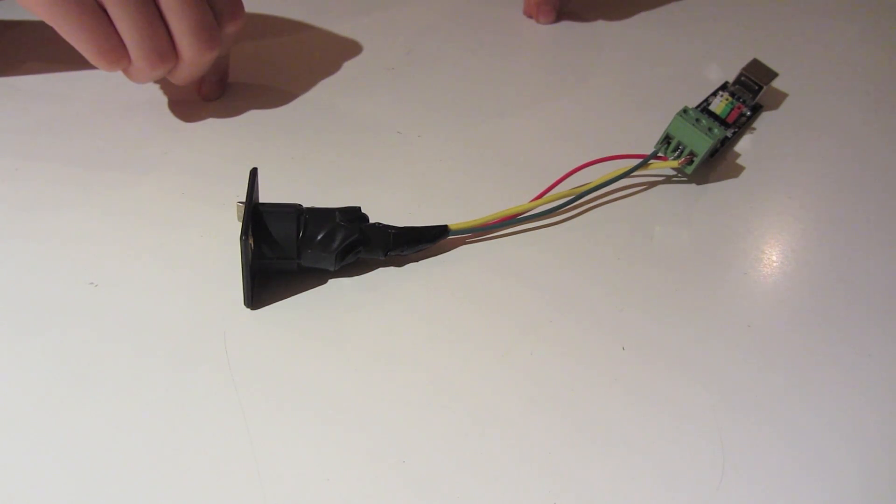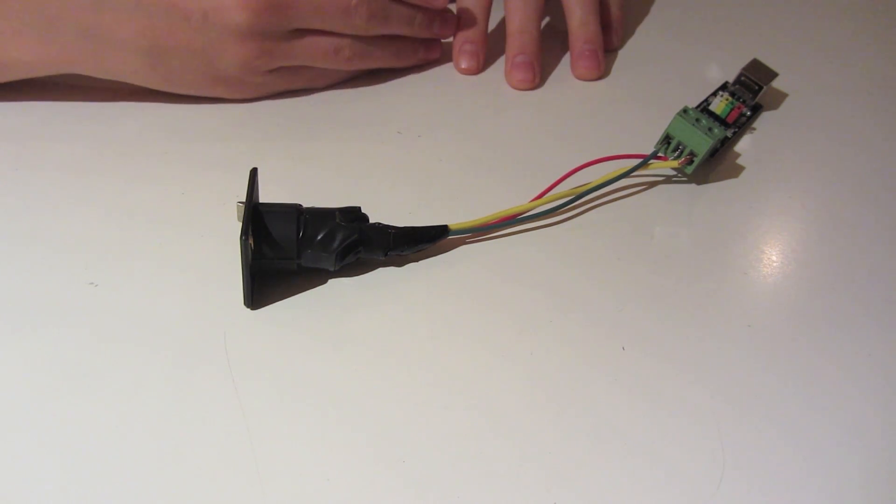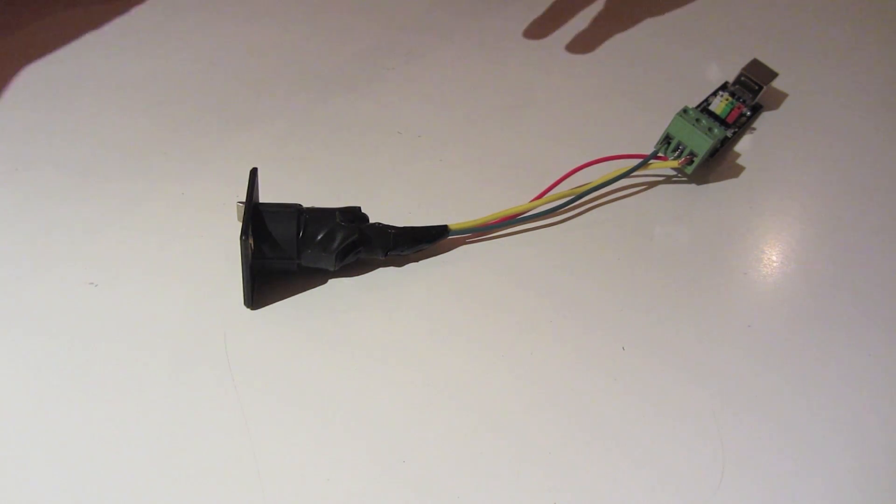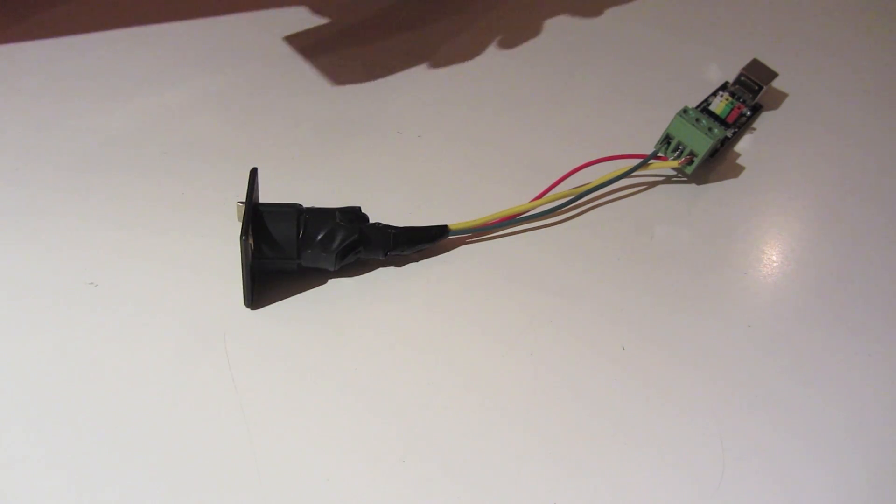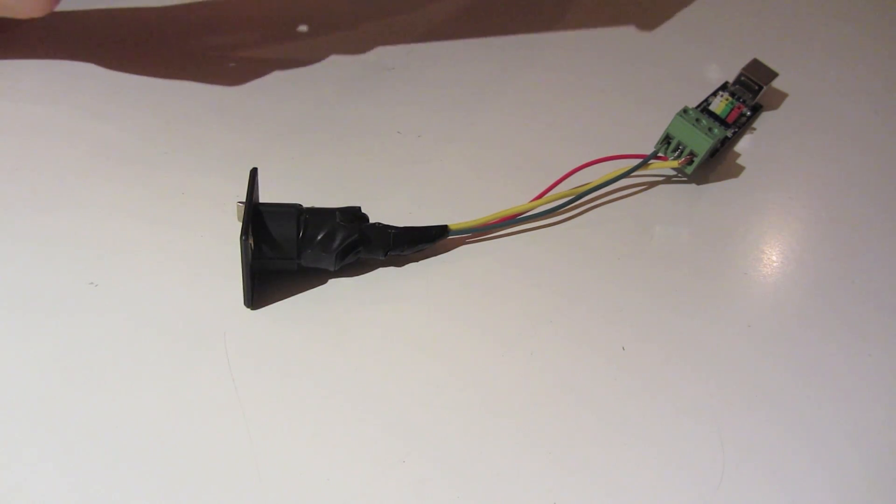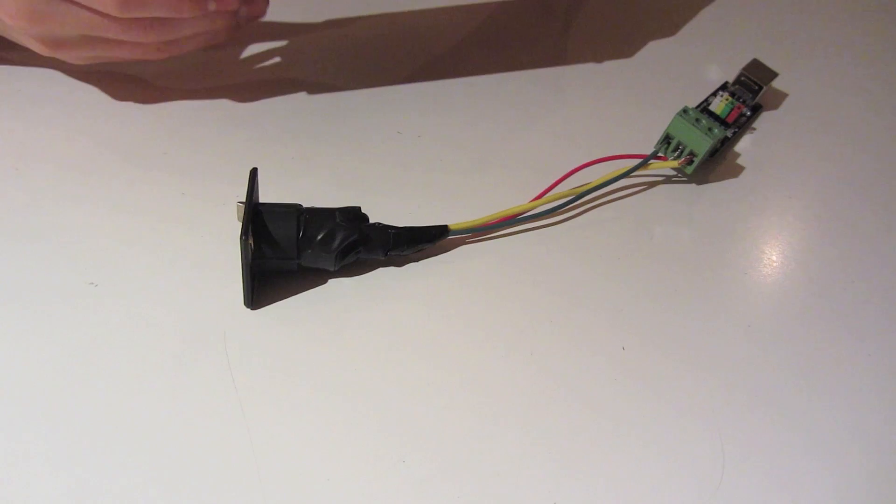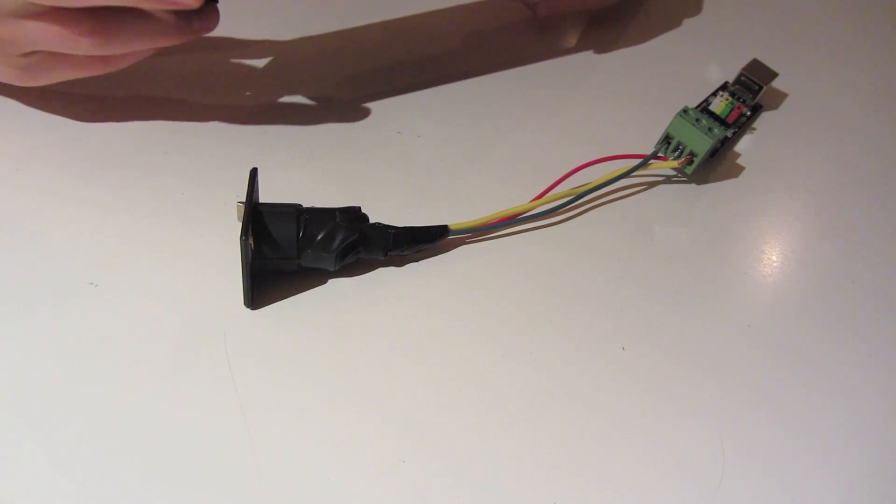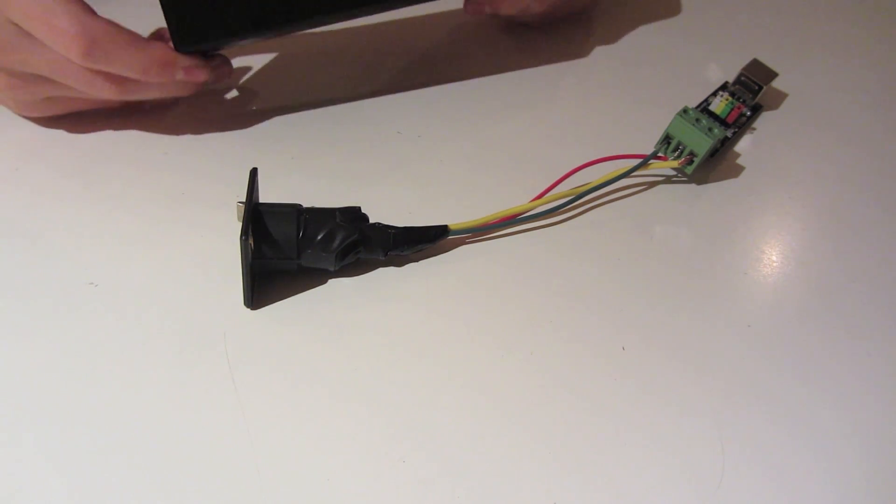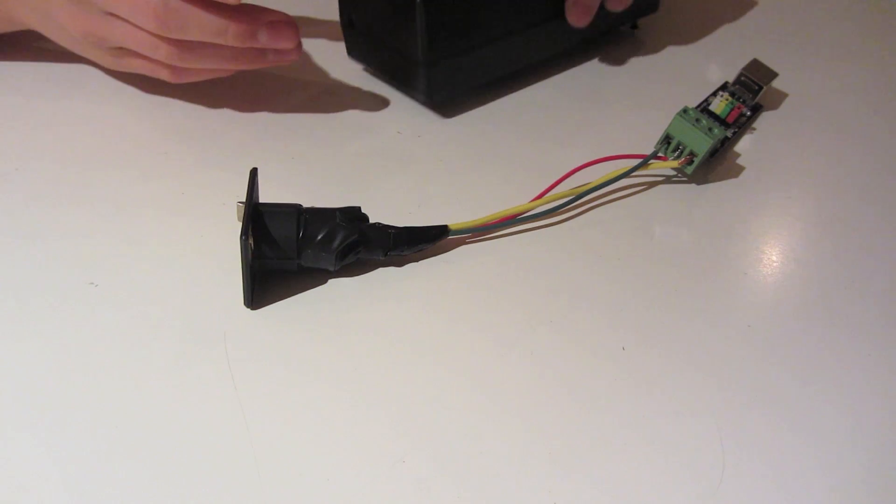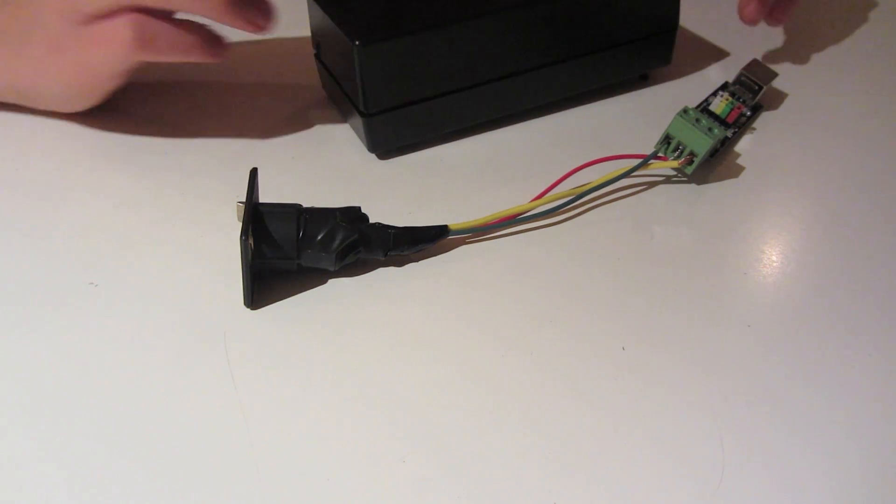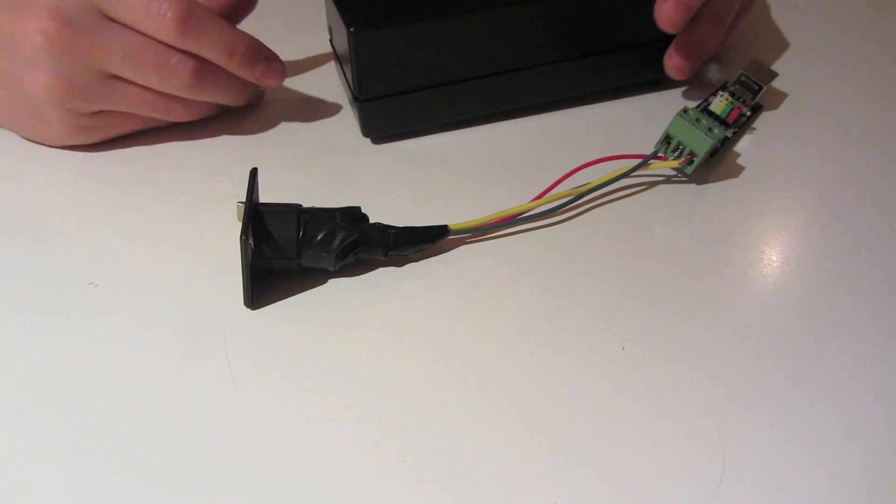Instead of using that big box for the HP print server that I showed earlier in this video, I'm going to be using this power adapter and I'm going to put the whole circuitry inside this. It's a bit smaller, it looks better, you know, just looks more clean and sleek.